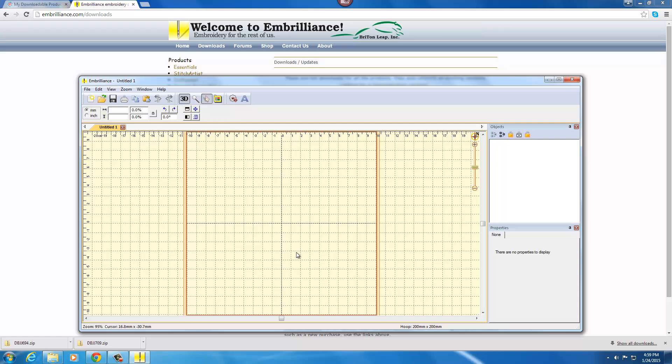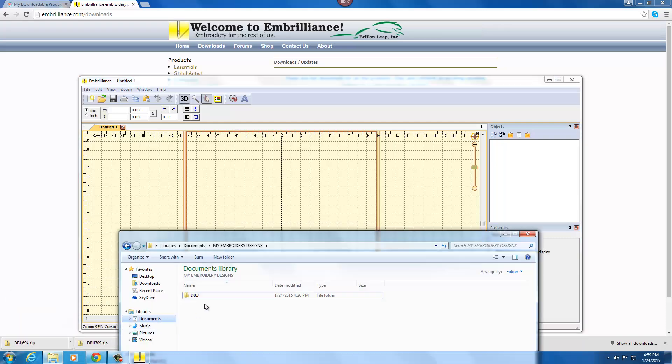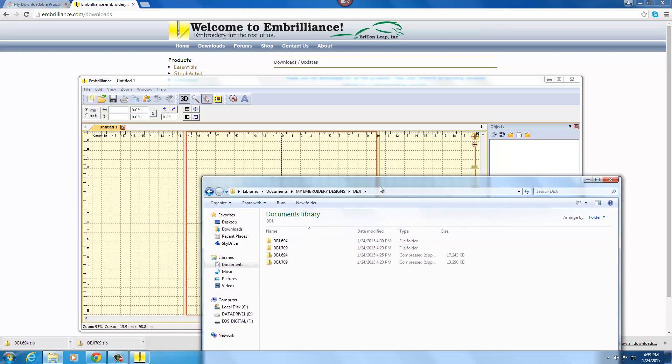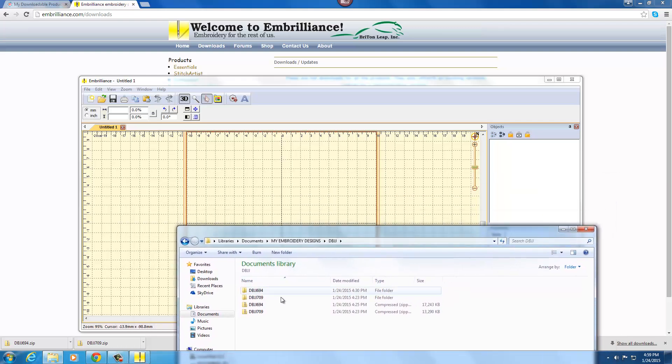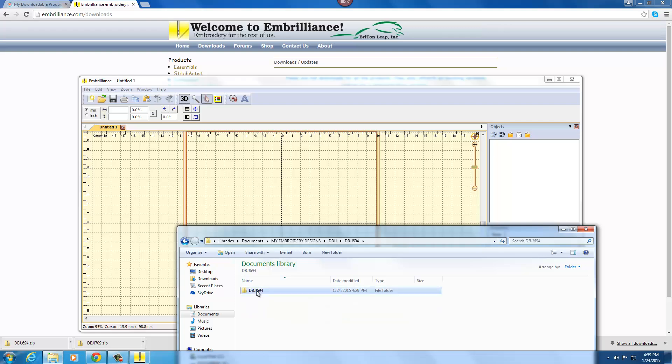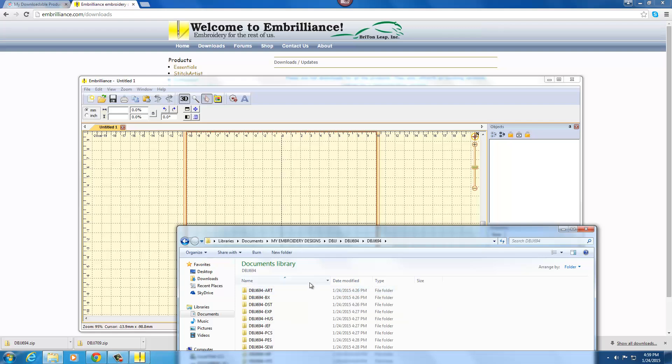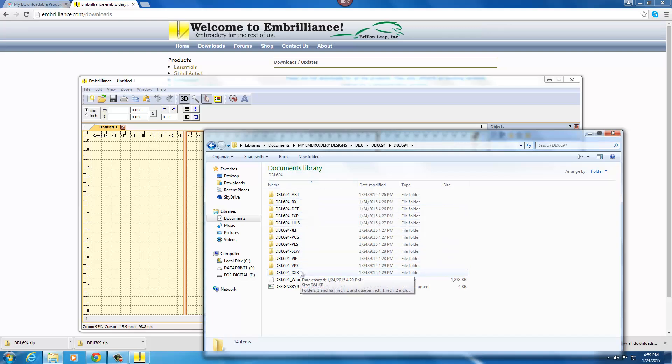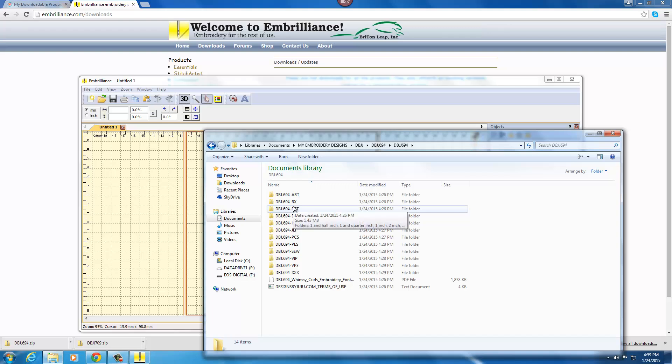Now you have your software open. You're going to want to go to your fonts that you have downloaded and unzipped and I'm going to show you the Whimsy Curls. So I'm going to double click and open my Whimsy Curls font and you will see that we provide all of the major machine formats in one download and you also will find a folder that is labeled BX.